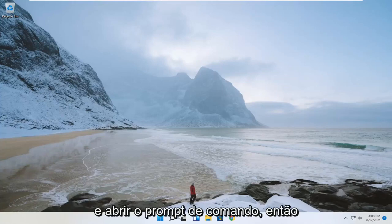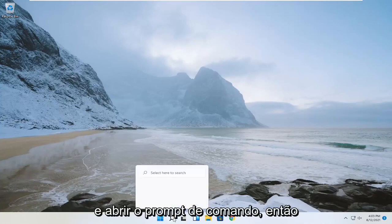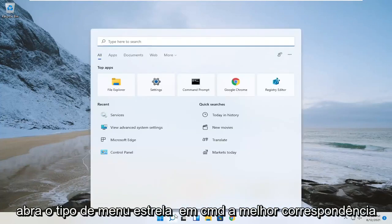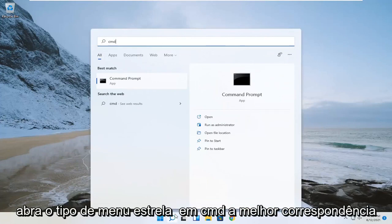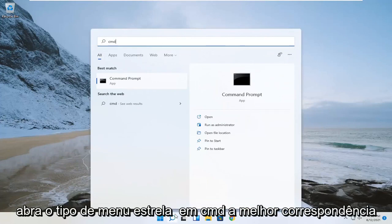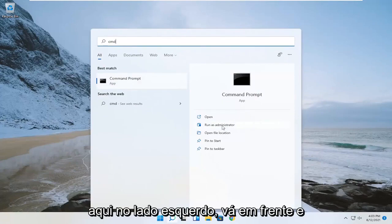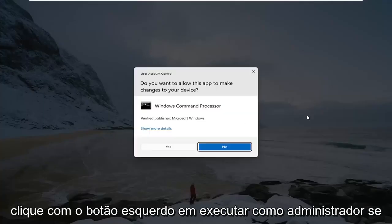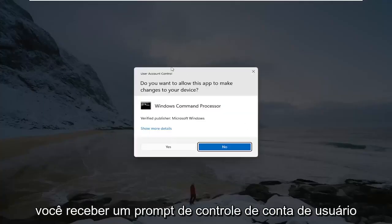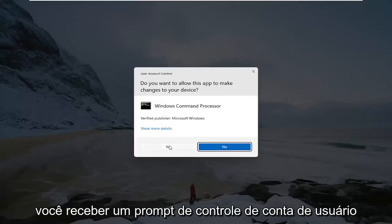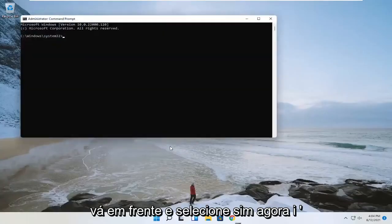So the first thing you want to do is go ahead and open up the command prompt. Open up the start menu, type in CMD, and the best match should say command prompt. You want to go ahead and select run as administrator over here on the left side. If you receive a user account control prompt, go ahead and select yes.